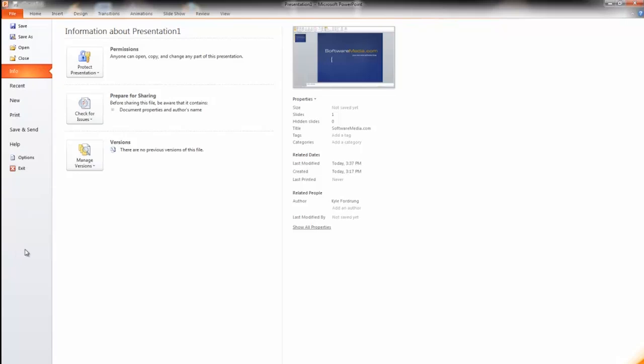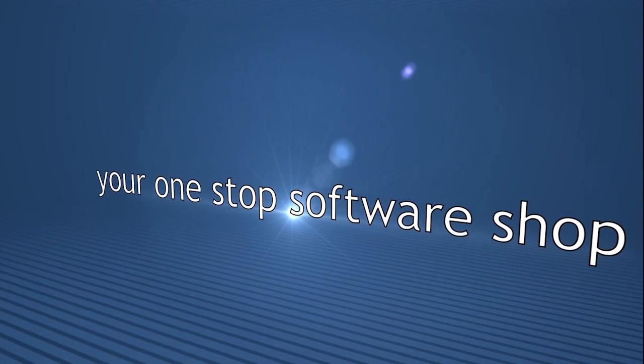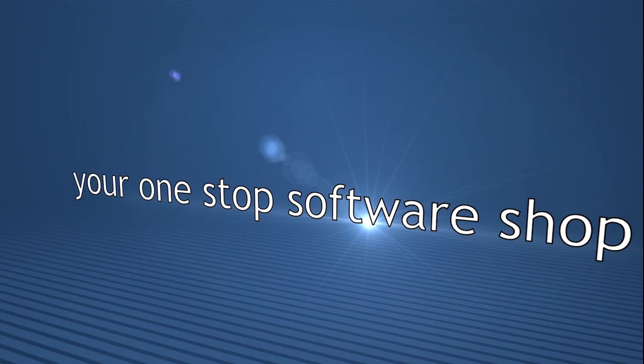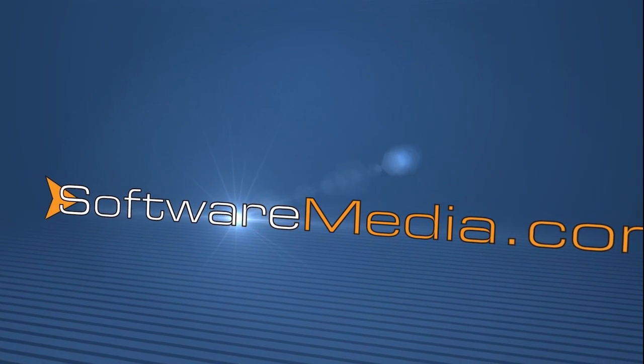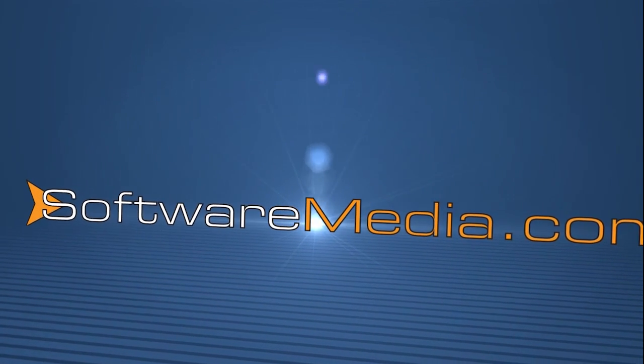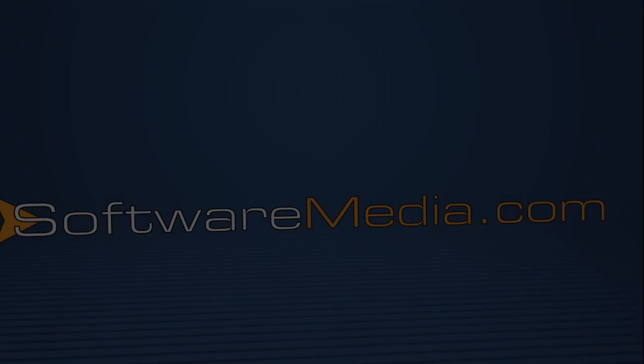And that is the ribbon in PowerPoint 2010. Stay tuned and we'll have plenty more tutorials for you on Microsoft Office 2010 and many other software programs here at softwaremedia.com.